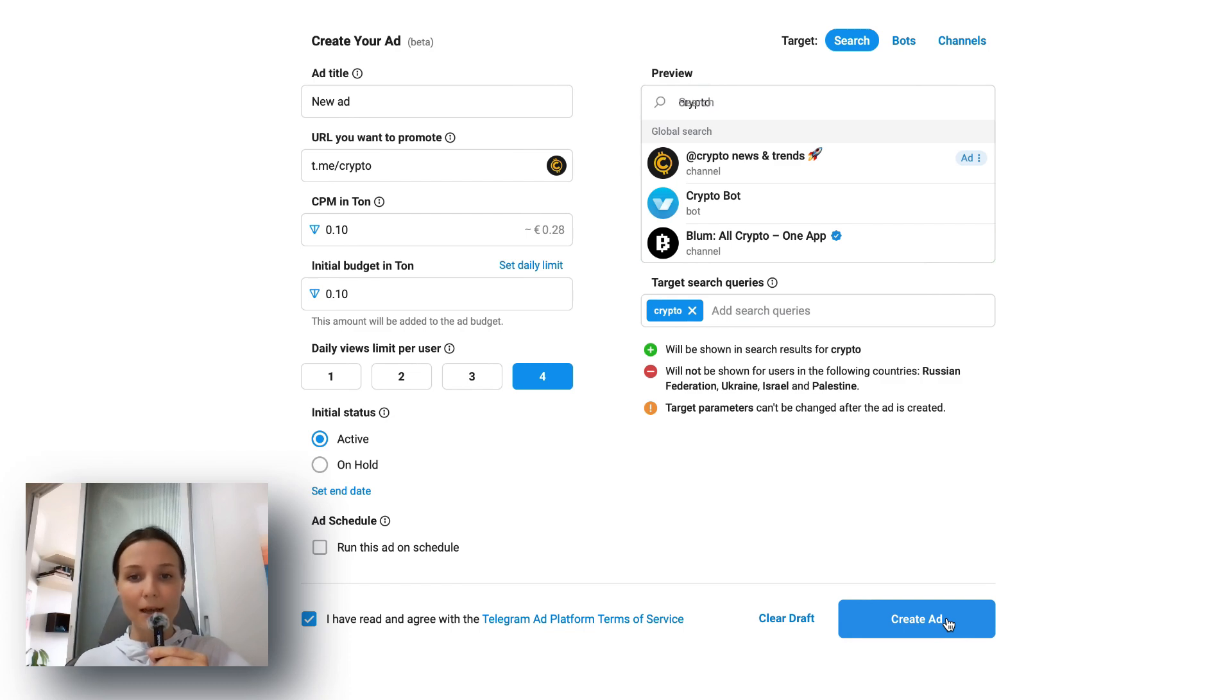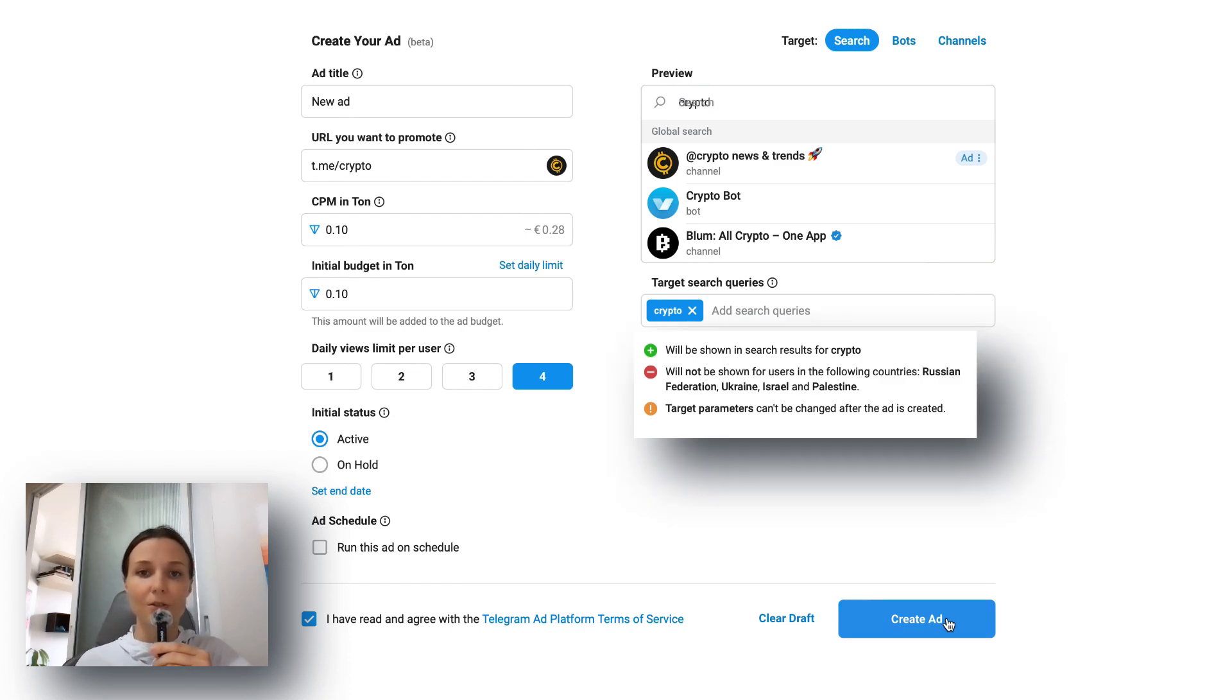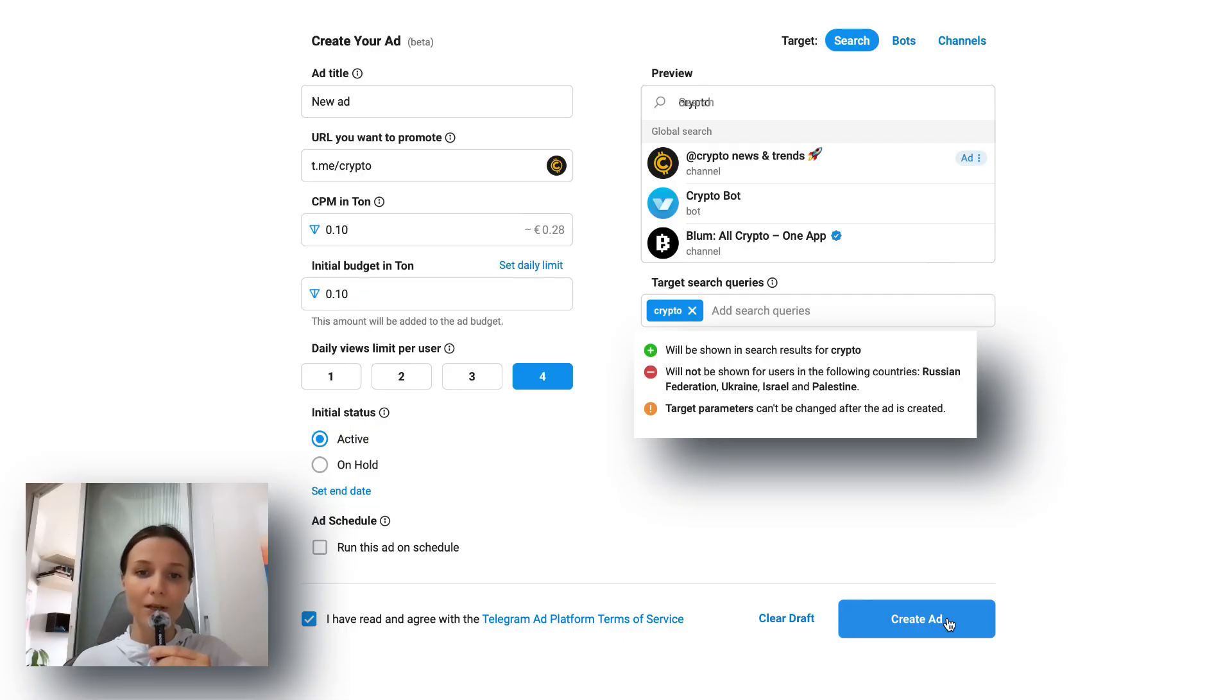Please note that ads will not be shown to users in the following countries: the Russian Federation, Ukraine, Israel, and Palestine.